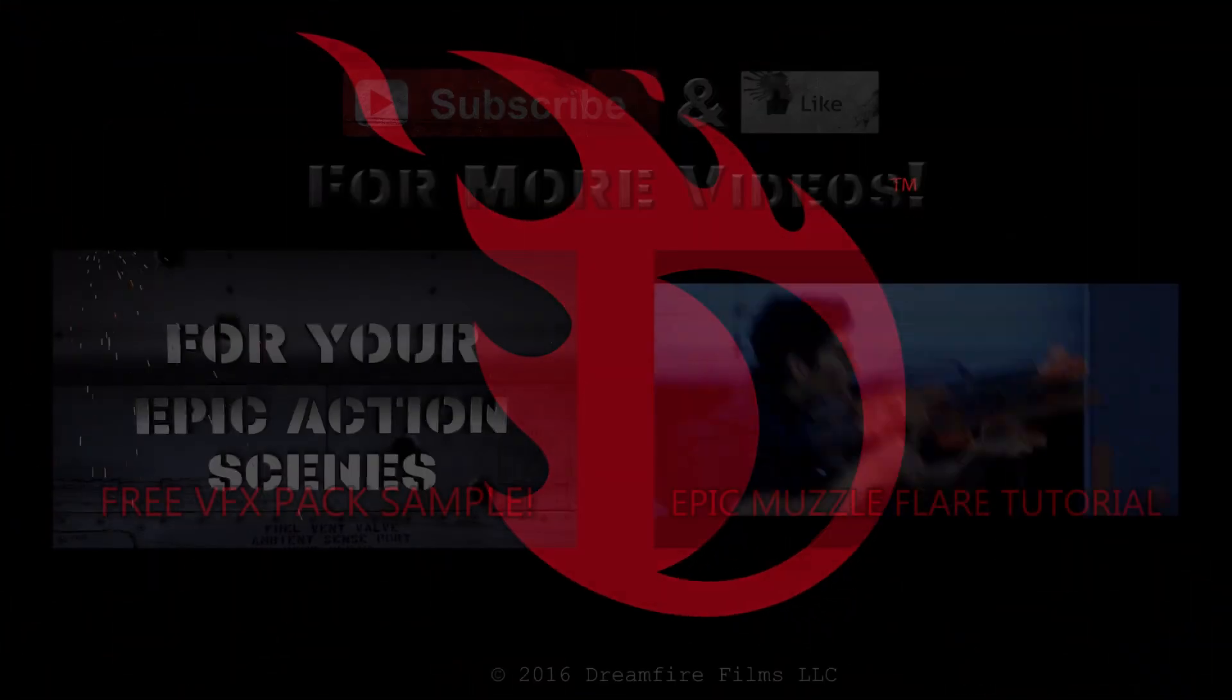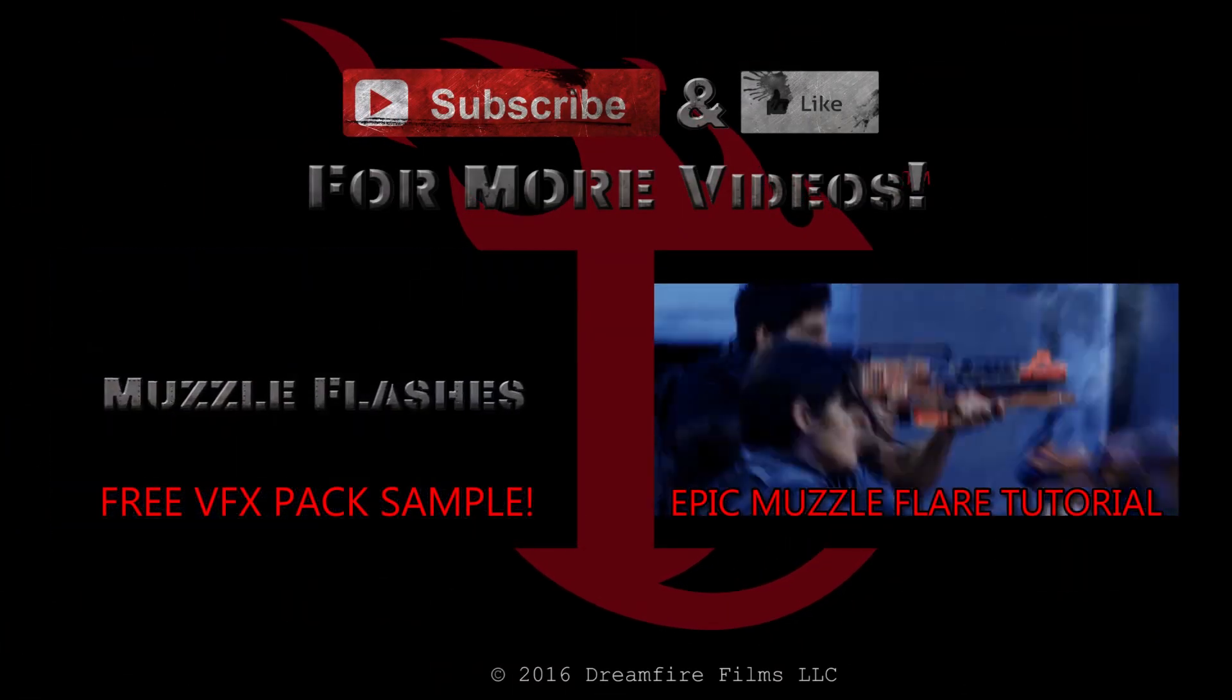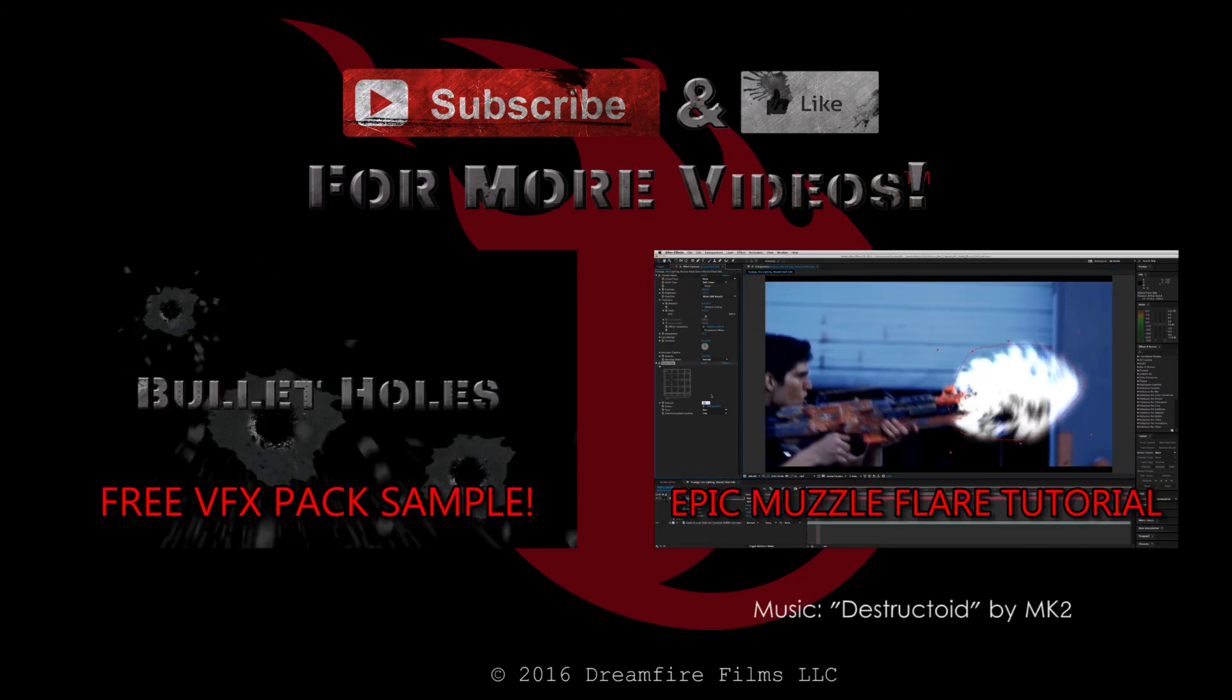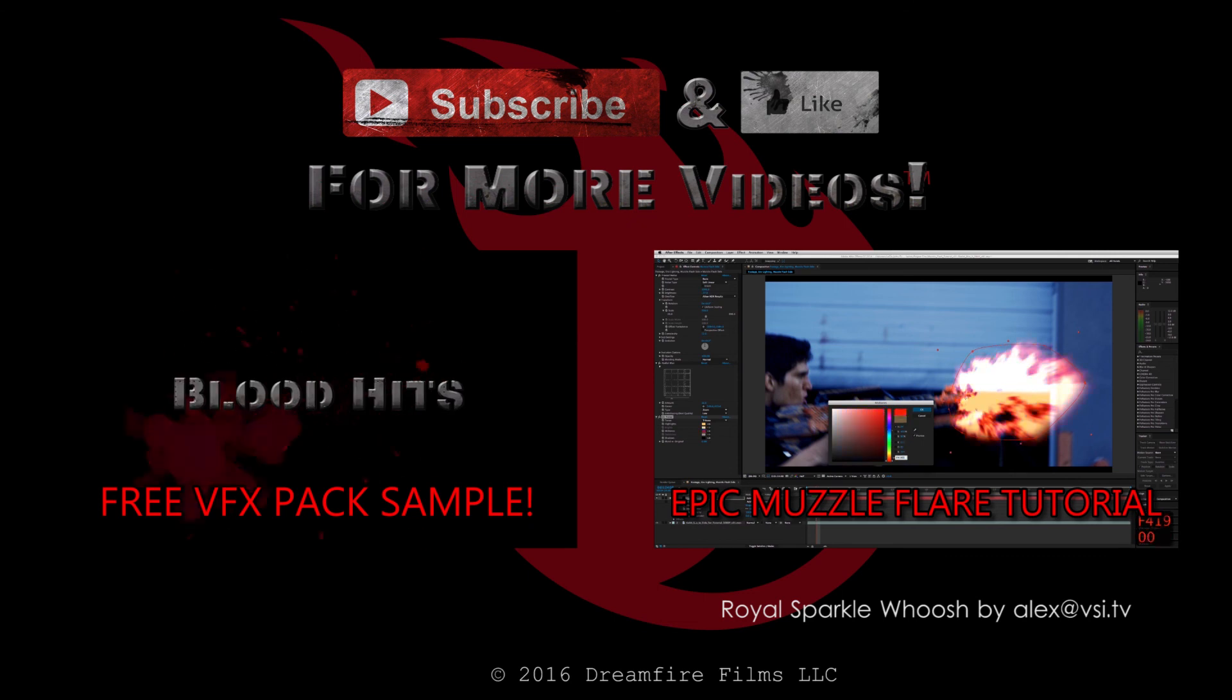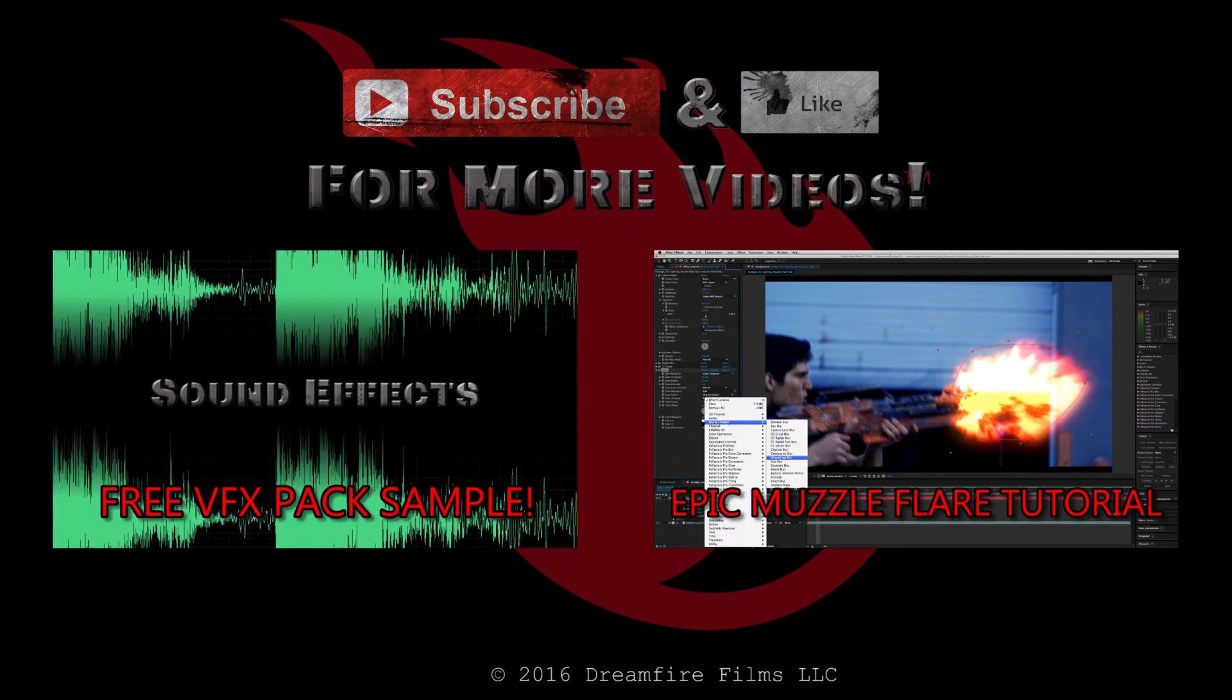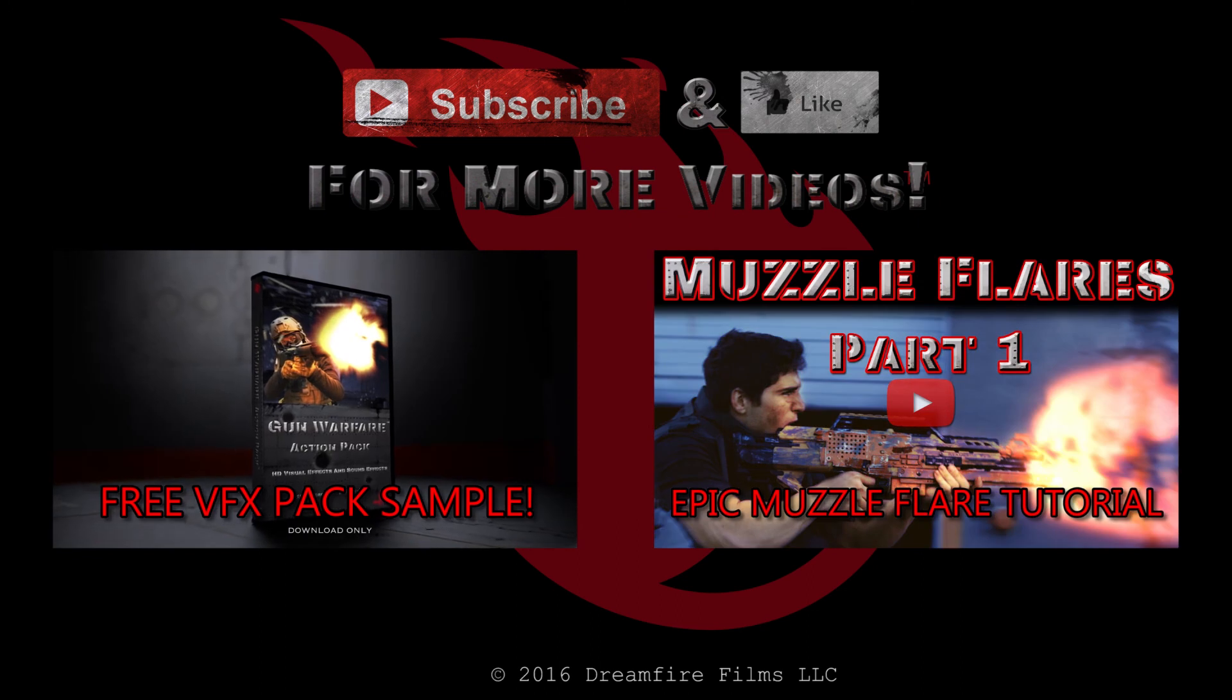I'm giving away some free action scene visual effects and gun sound effects that you can get if you click the link on the left. And on the right is my in-depth epic After Effects muzzle flares tutorial. Like, subscribe and comment if you want to see more stuff. Thanks everybody, catch you later.